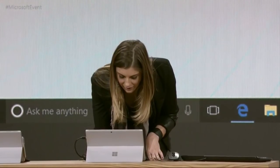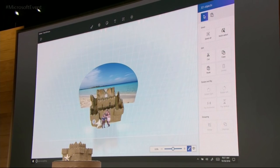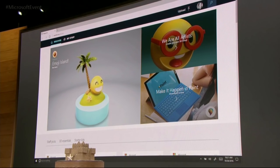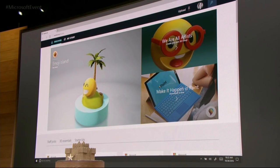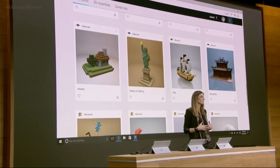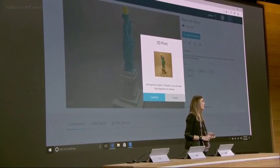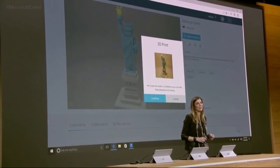Because we are working in true 3D, I can easily move them into the right depth of the scene. Another way that we are making 3D creation easy for everyone is with Remix3D.com. This is a community we're building for people to share, discover, and be inspired by 3D. With the Creators Update, you'll also be able to 3D print them from right here in the community.